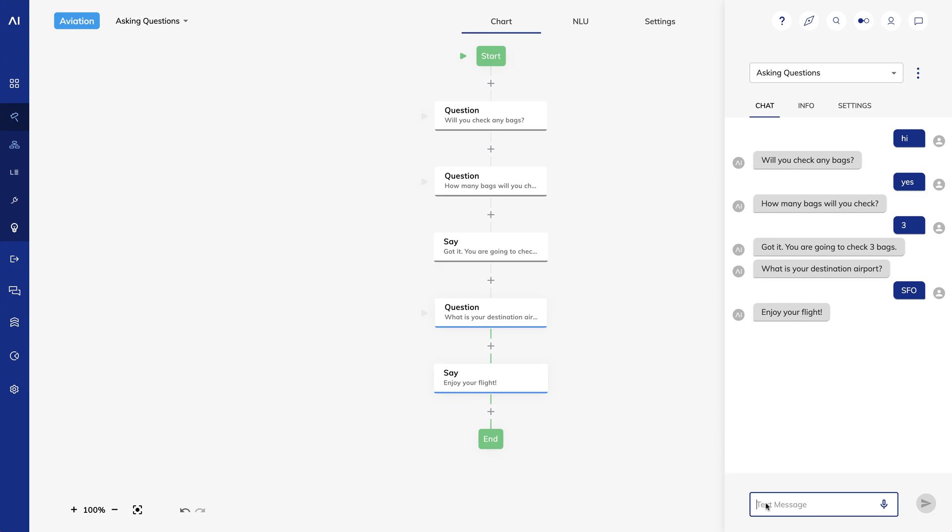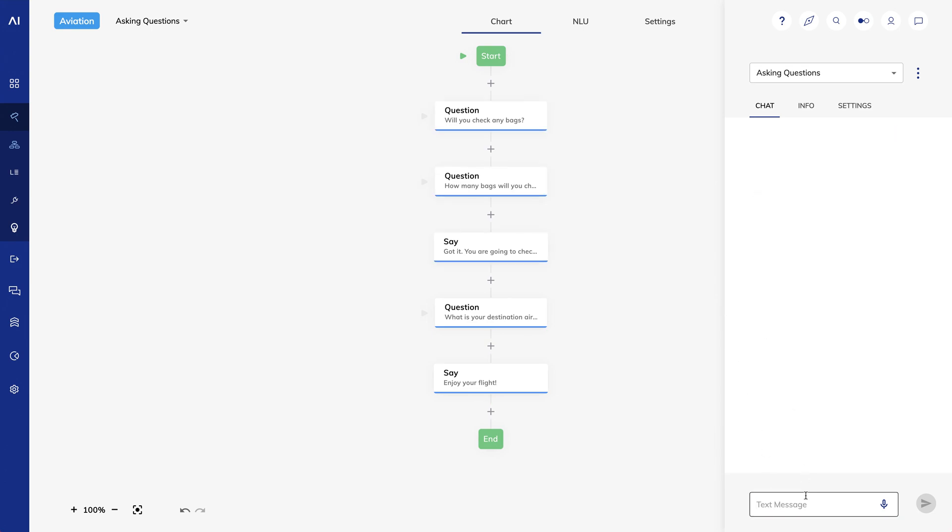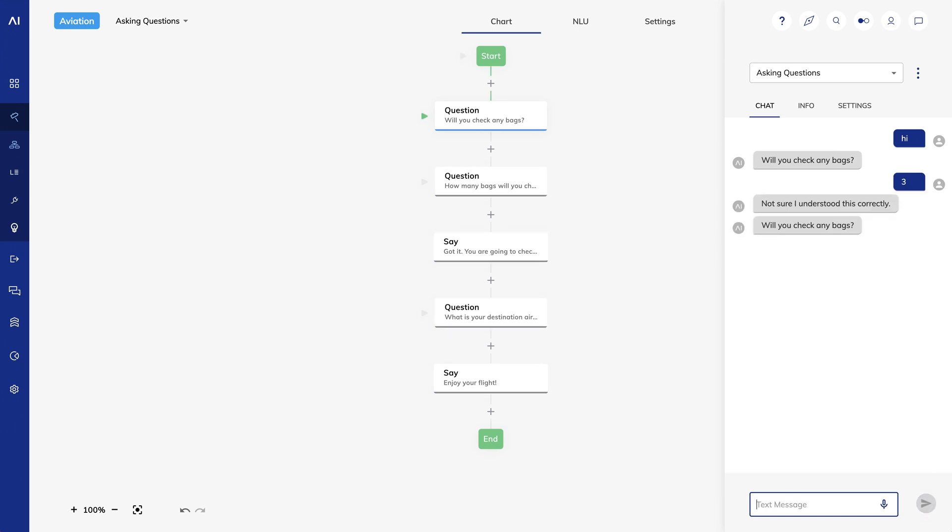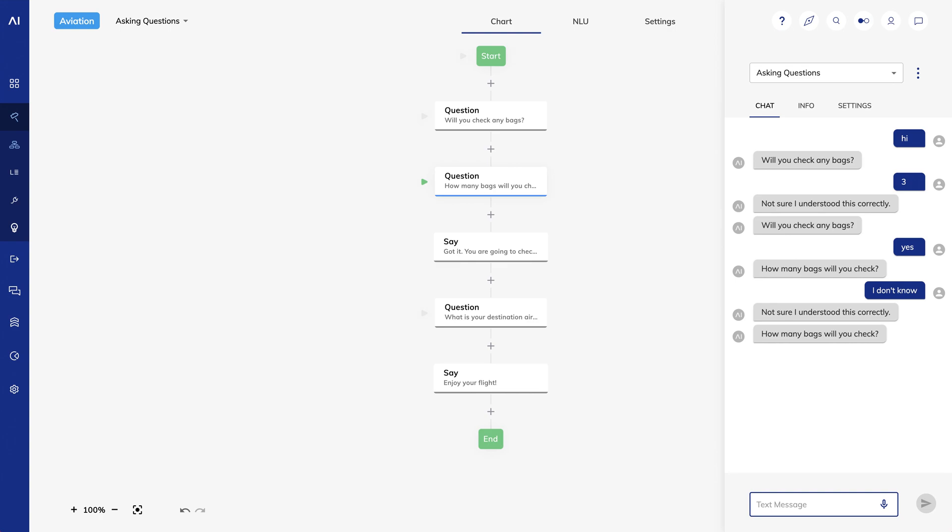Now I'll start over and provide some different answers. When it asks will you check any bags, I'll say three. Cognigy says not sure I understood this correctly. Will you check any bags? If I say yes, the conversation will continue. Similarly, when it asks how many bags will you check, I'll say I don't know, and the system will again tell me that it didn't understand me. I'll say three and continue the conversation.